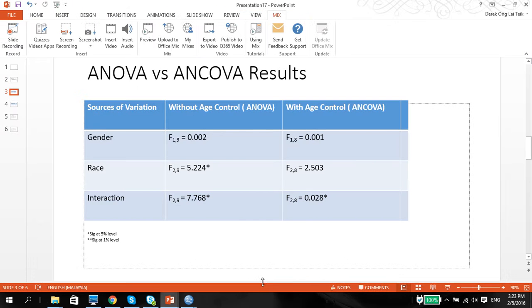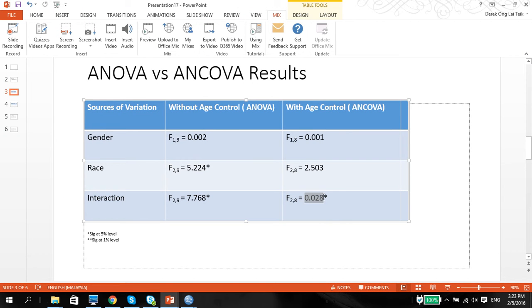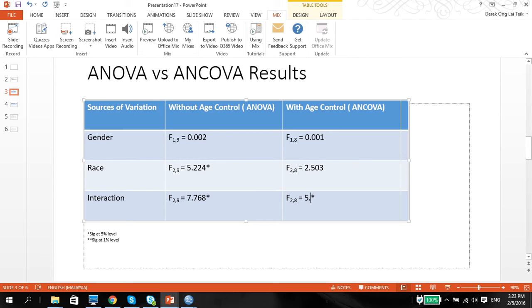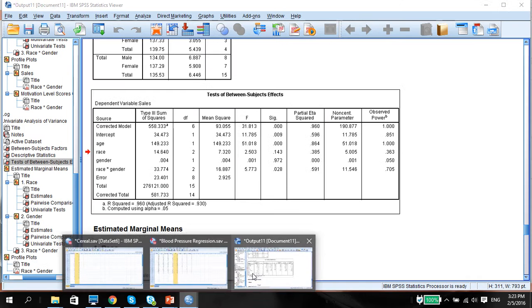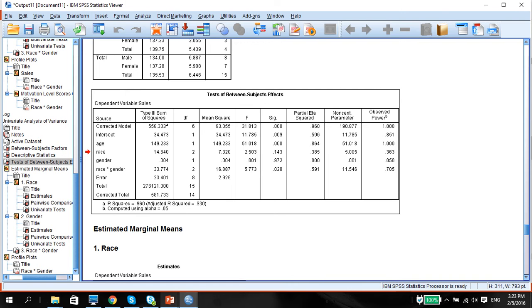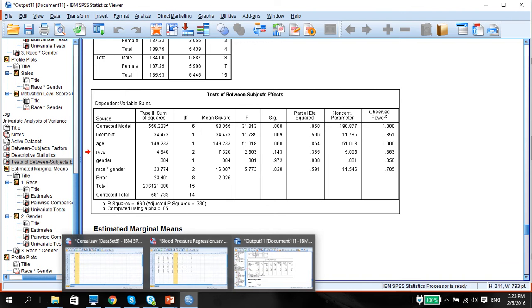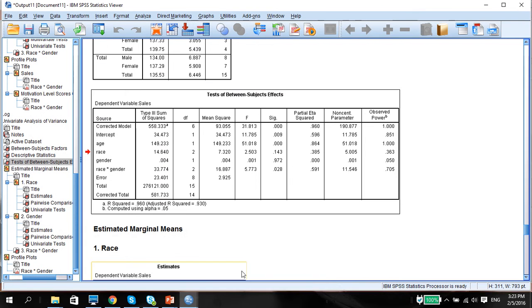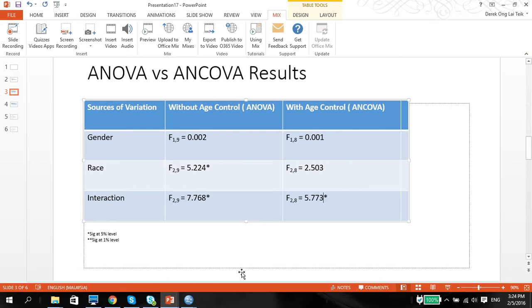5.773, and that is the results of our ANCOVA.